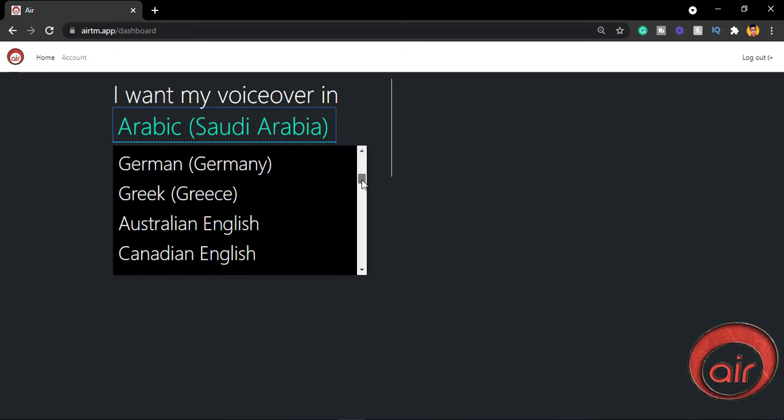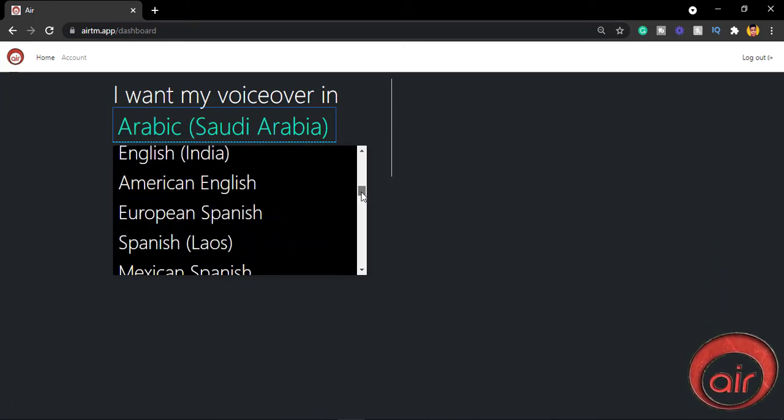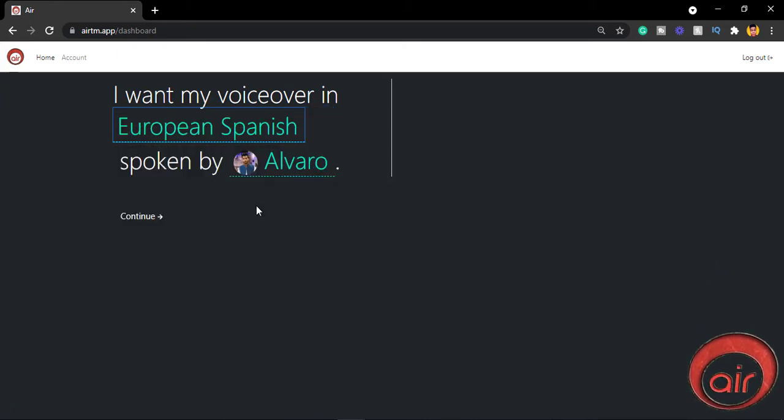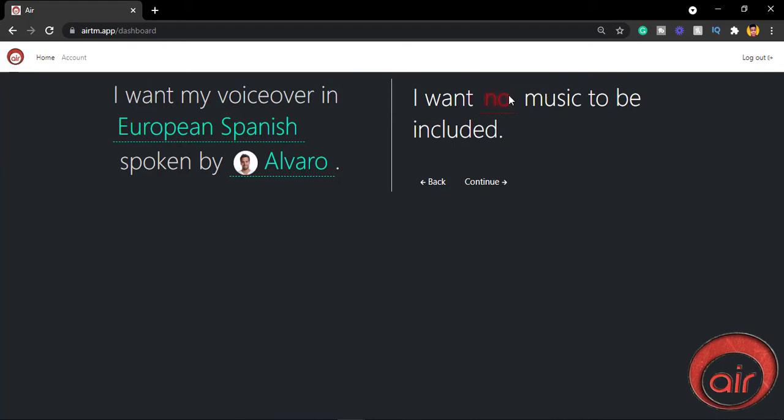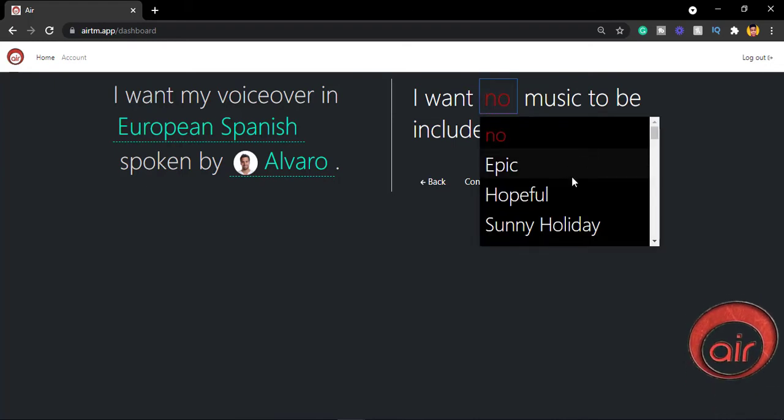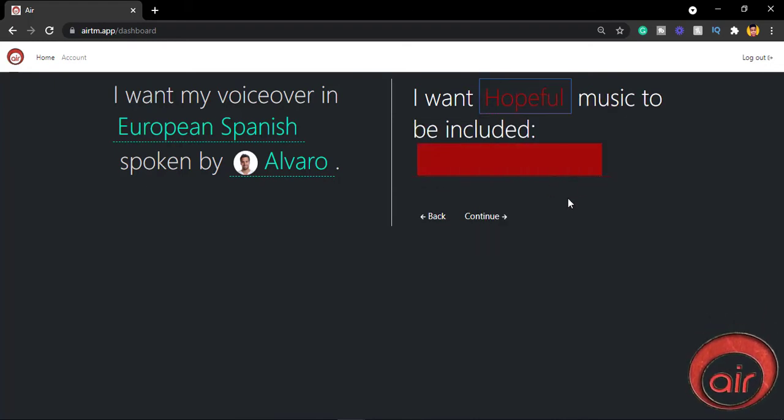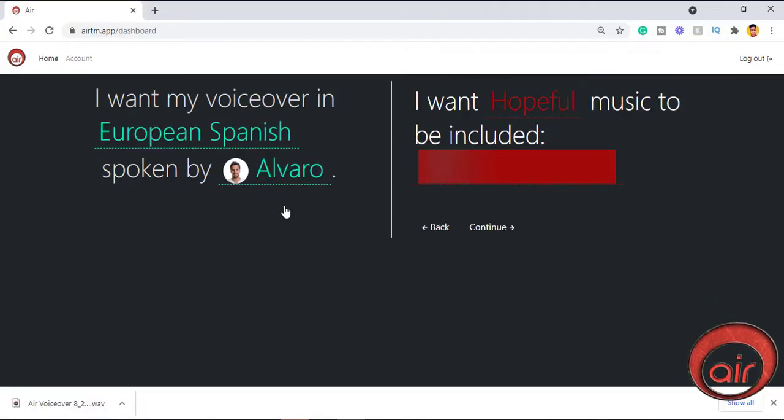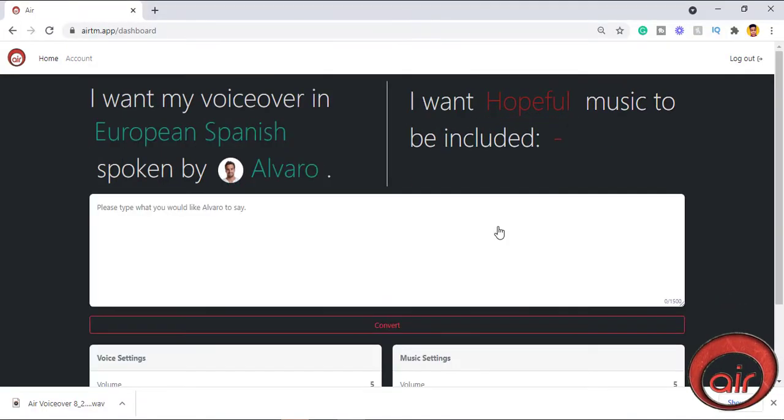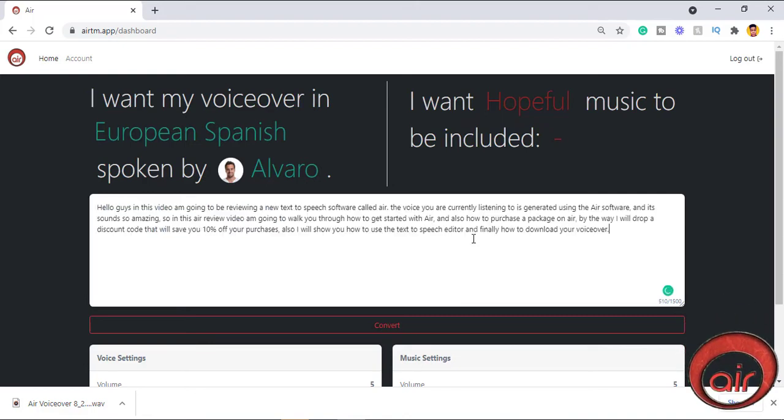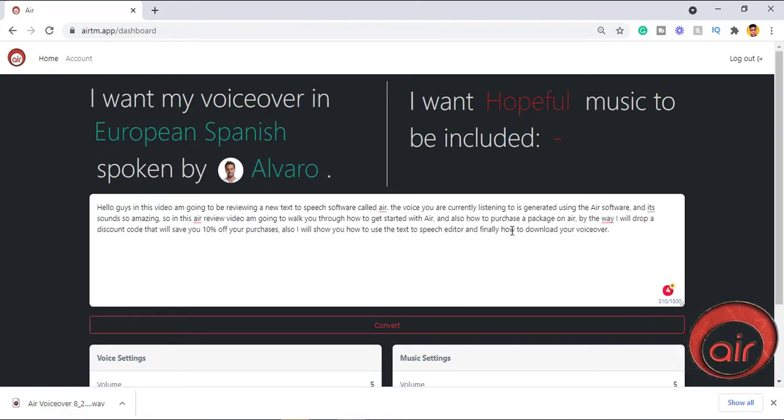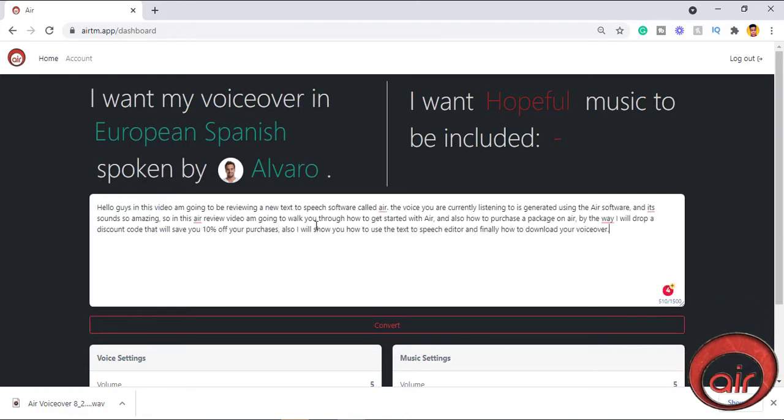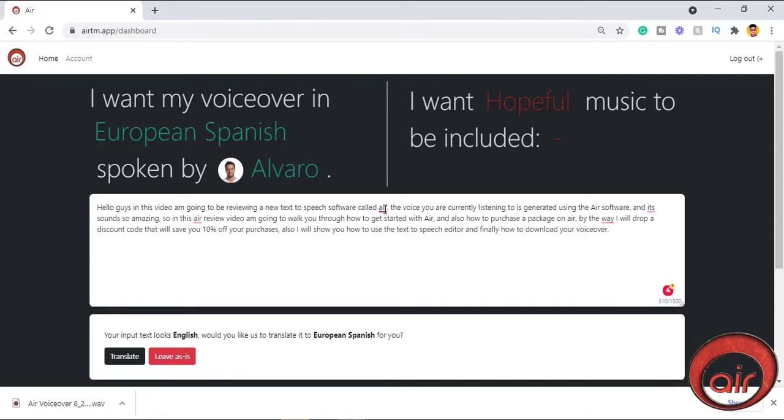Also with AIR, you can translate your script to let's say Spanish, which is really awesome. What you have to do is choose the language you want your voiceover to be in and click continue. Paste in your script. Note your script can be in any language and the AIR software will translate it into the selected language.